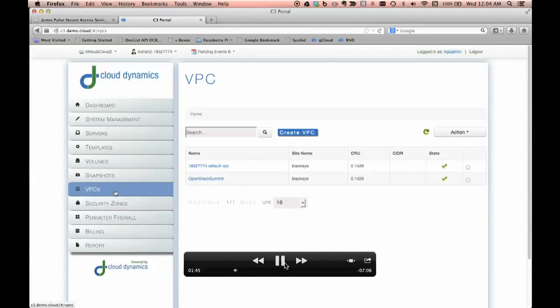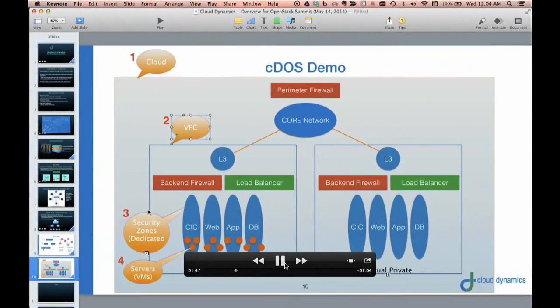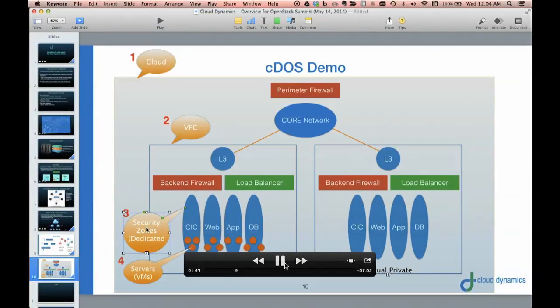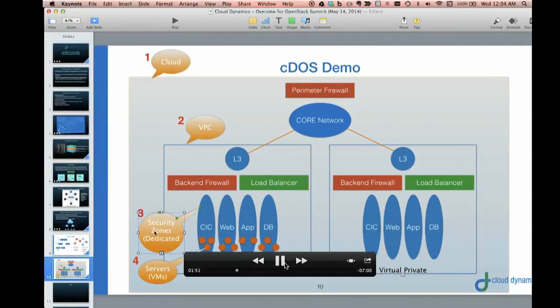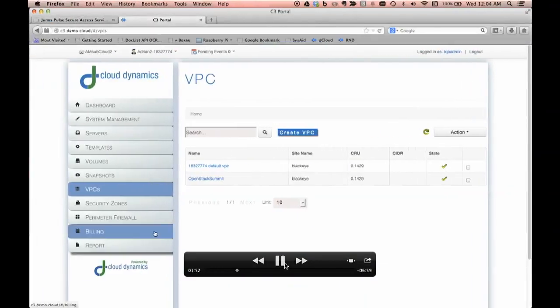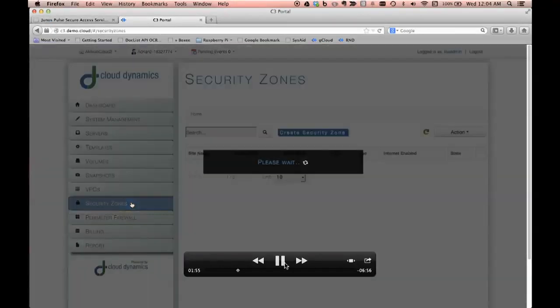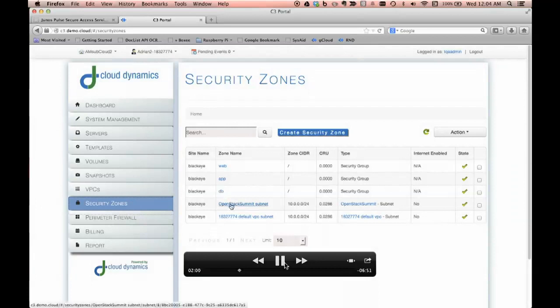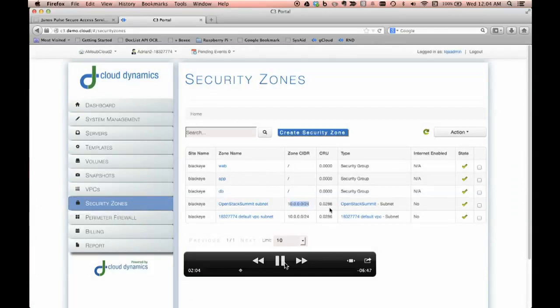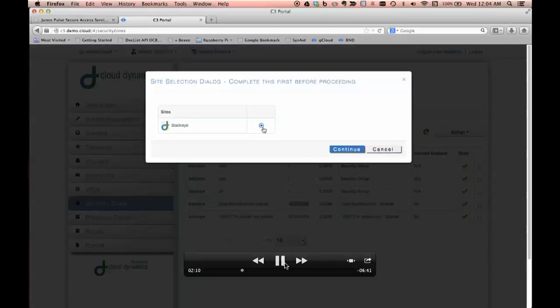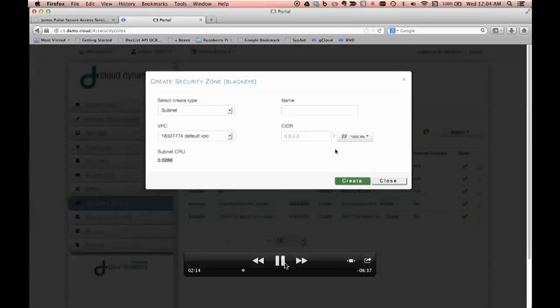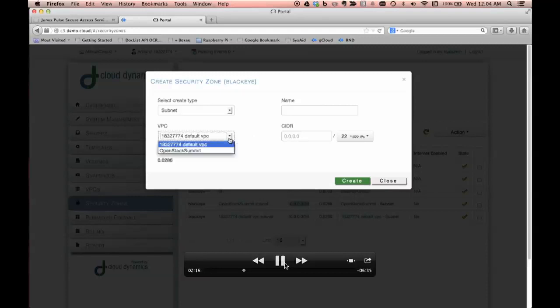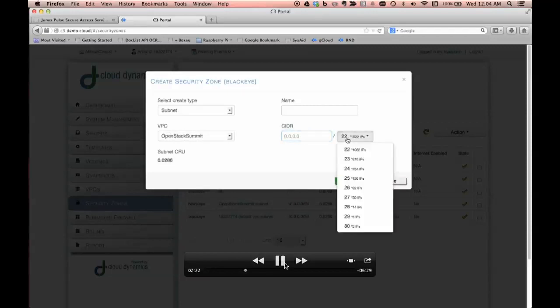We are now going into the next layer where we're going to create some security zones. With security zones, we can create different VLANs, essentially, or subnets within the VPC. Now, when you create the first VPC, there's a default subnet that's created. And that can be one you keep or it can be one you delete and you can add a different one. We've simplified this and this is designed to be able to support enterprise customers who want a simplified experience. We're going to create a subnet here as an example.